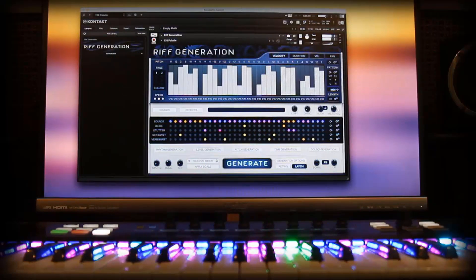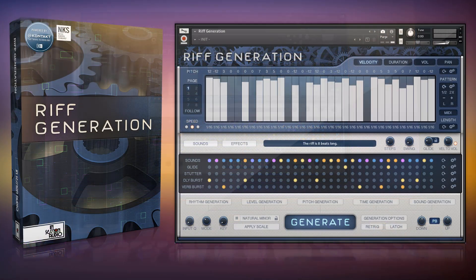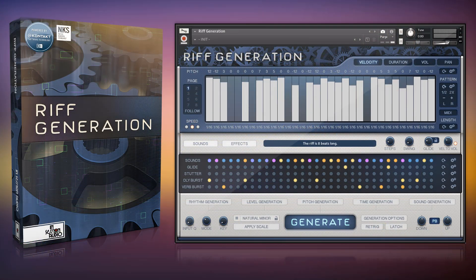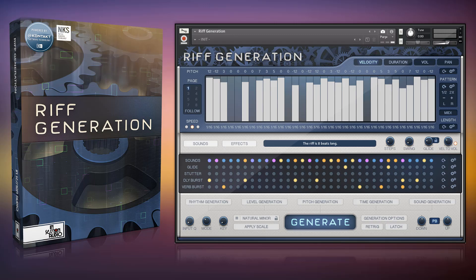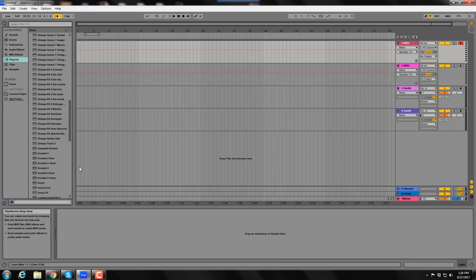There are a few simple steps to set it up, steps that can also be taken with any other Kontakt instrument that generates its own MIDI data. In this example, I'll show you how it can be set up in Ableton Live.